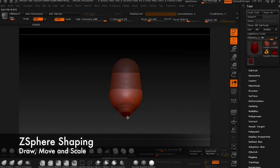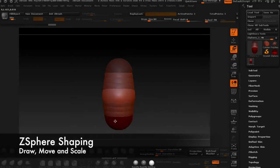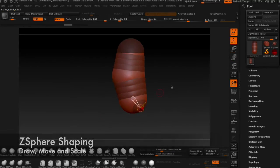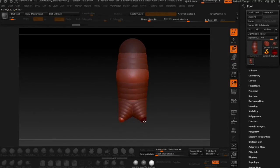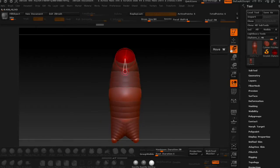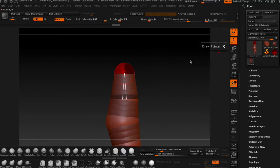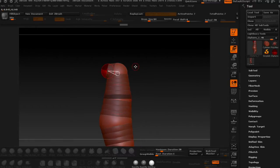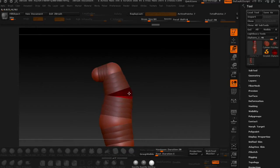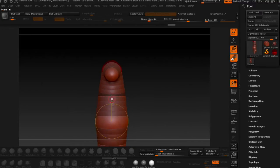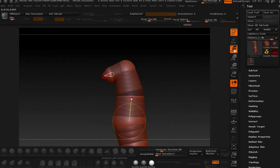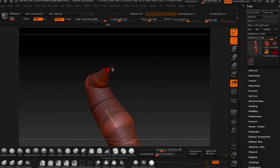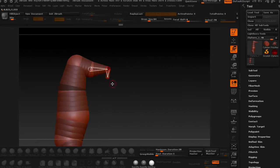Start off by blocking out the body and the head using Z-spheres. I even added the point of the beak here.